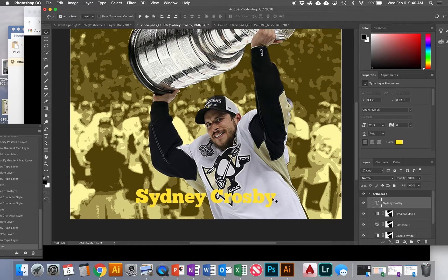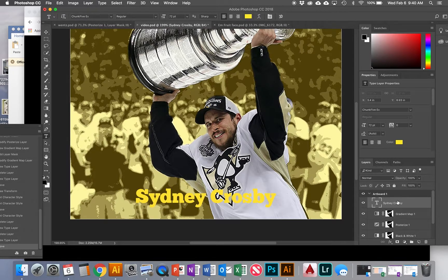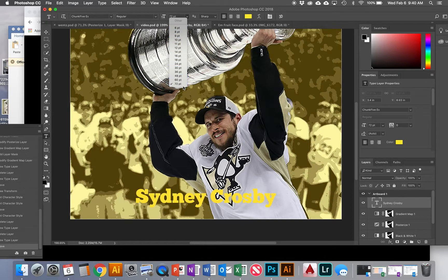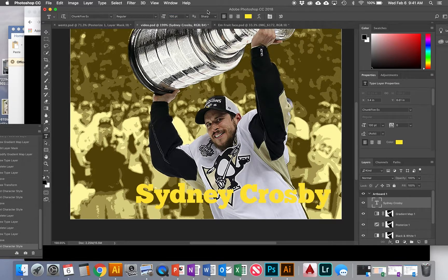To change the size of the text, go back to the text tool with this text layer selected — you can tell it's a text layer because it has a T instead of a picture. You can change the size at the top: type in your own size or use the drop-down menu. I'll type in 100 — that's closer to what I want.